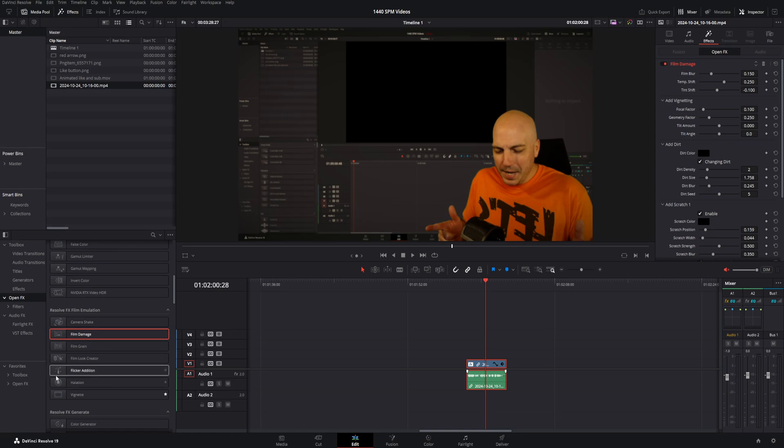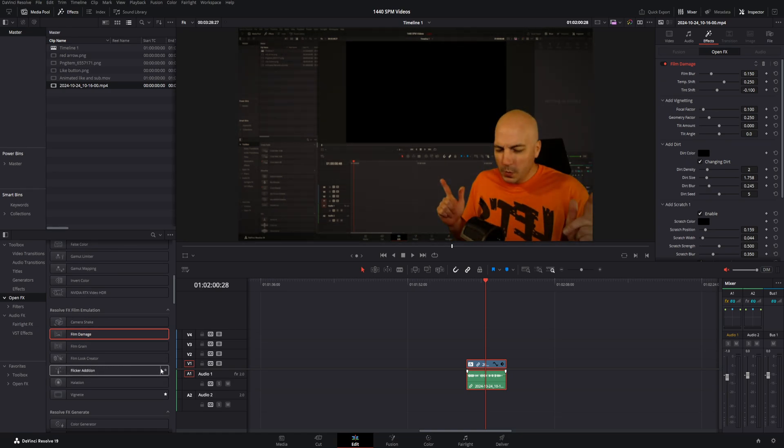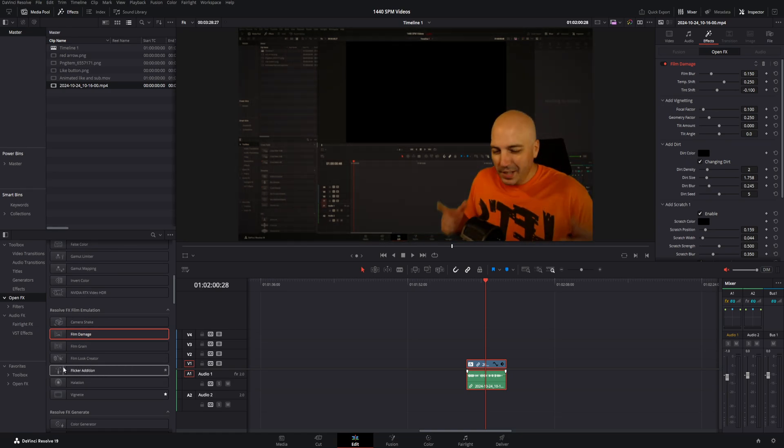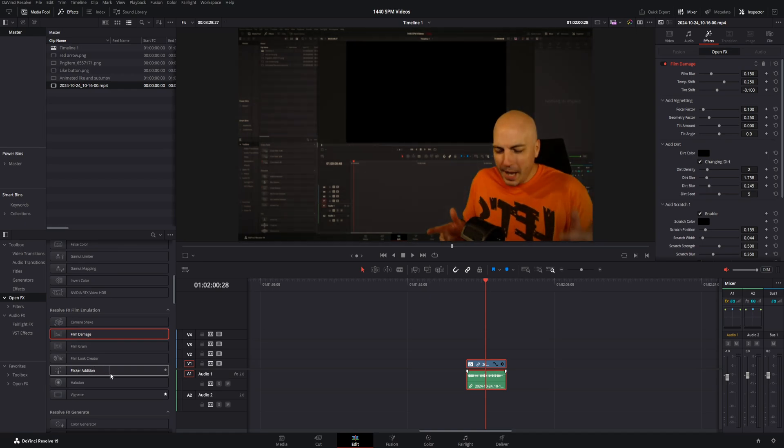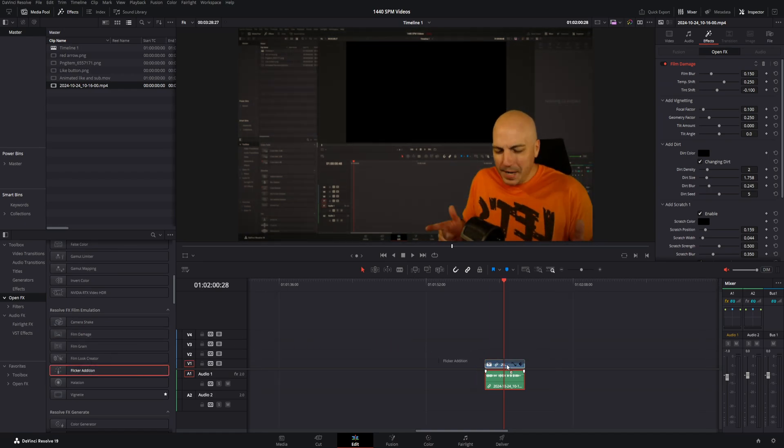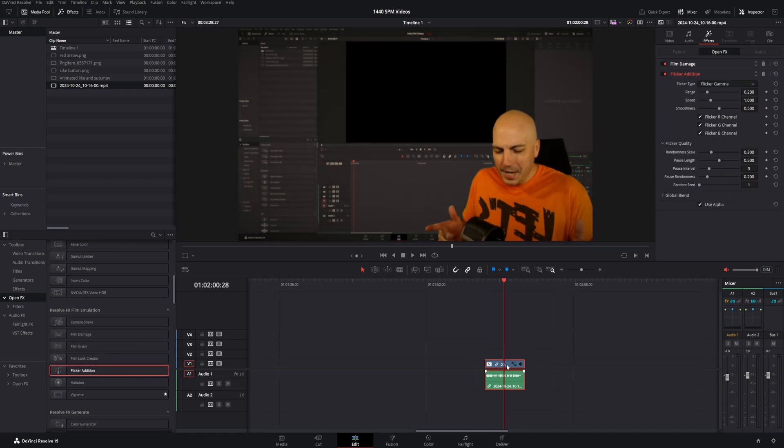The next thing I'll go ahead and grab is actually this Flickr Addition. Now, this is going to be kind of emulating as if it's like a reel-to-reel film, like that super old stuff that has that flicker when you watch it. So we're making this old-school black and white, like a reel-to-reel film. So we're going to go ahead and add that.